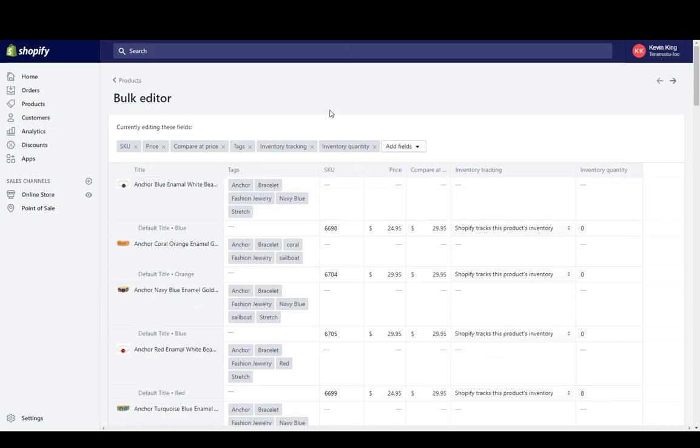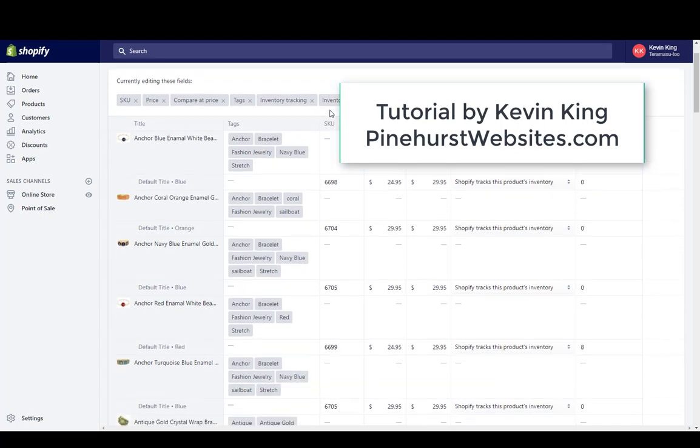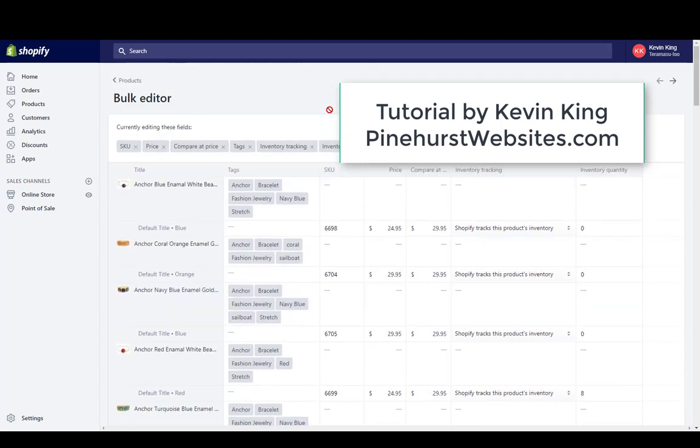You can tune in to pinehurstwebsites.com, my website, for more tutorials. You can check out my blog, or you can subscribe and like my channel. If you're subscribed, every time a new Shopify video is available, you'll get notified. So thanks for tuning in, and this is Kevin King with Pinehurst Websites.